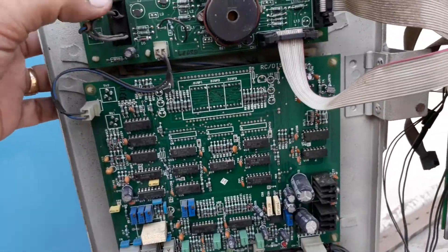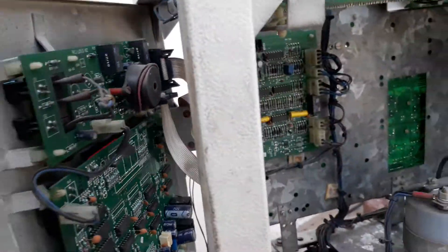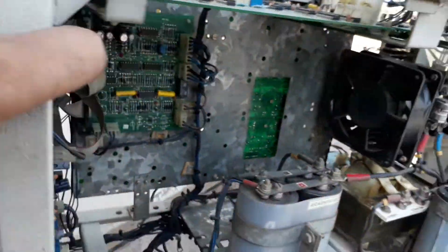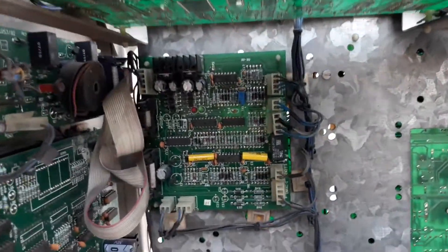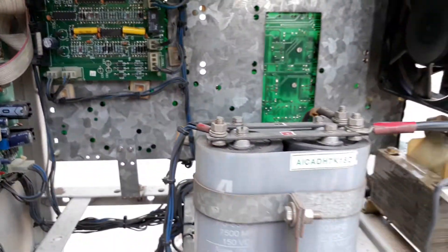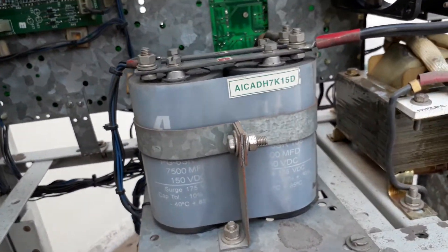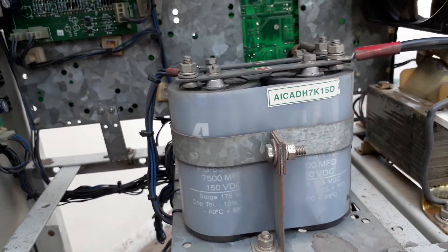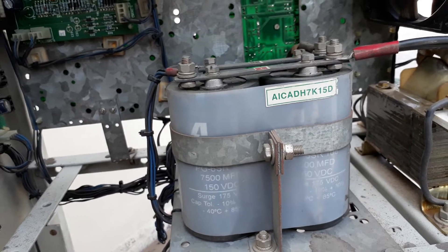This is a switch. So let's have a look at this card. This is another card. These are the capacitors, rated 7500 microfarad, 150 volts.